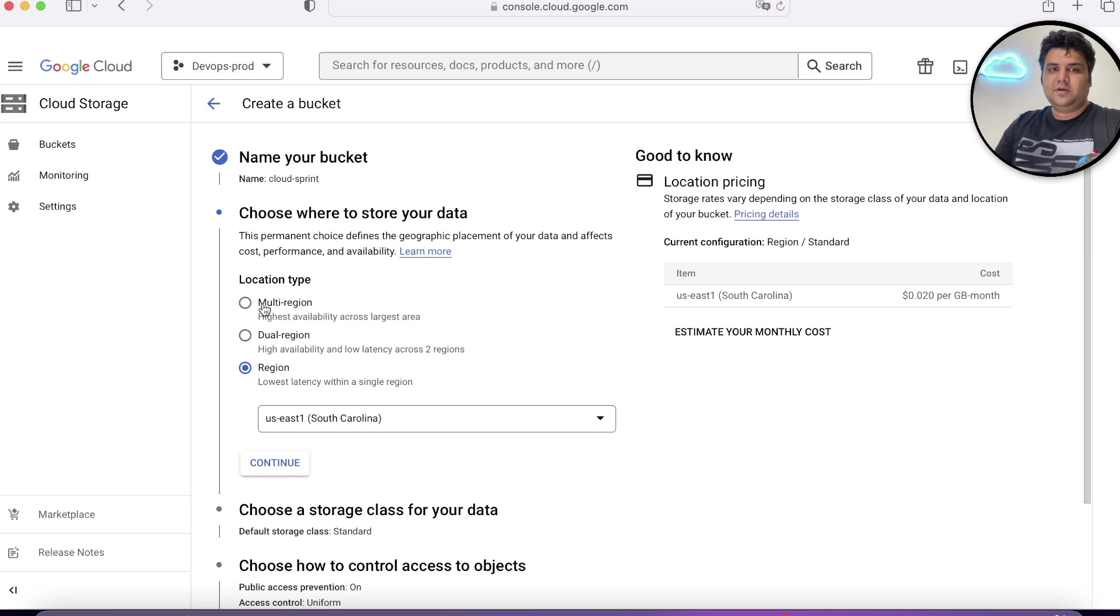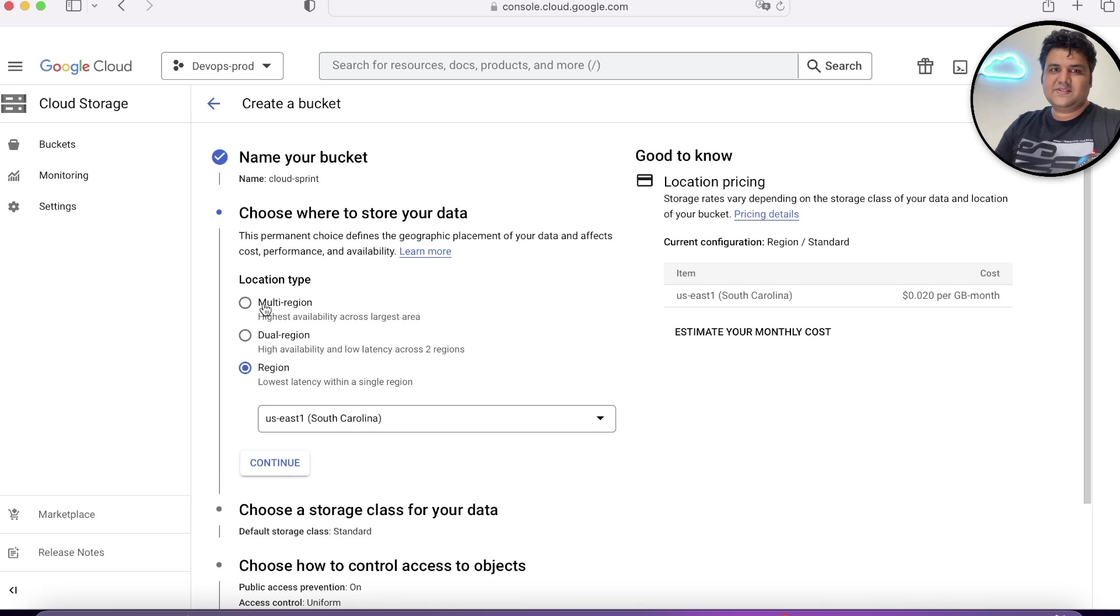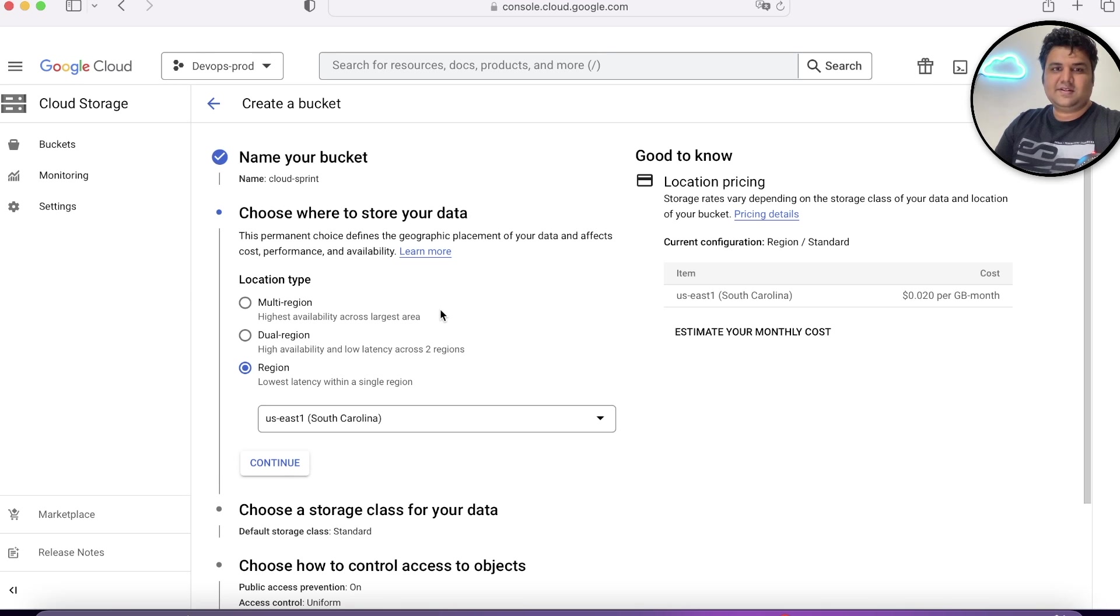While creating the bucket and selecting the location type, you need to keep only two things in mind: first is your latency, second is your cost. Let's go back to the presentation.